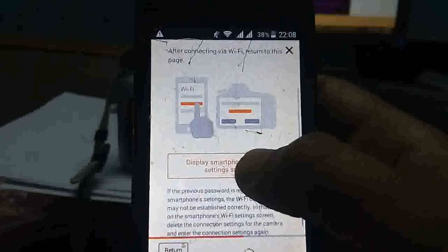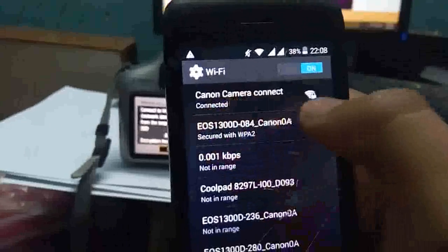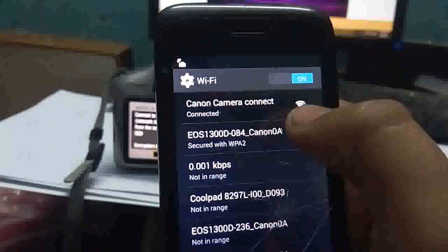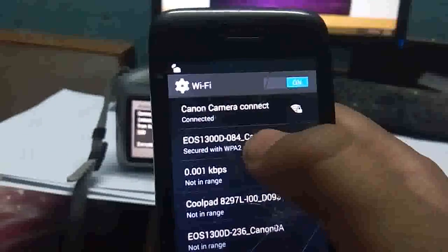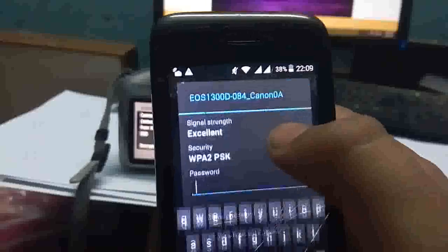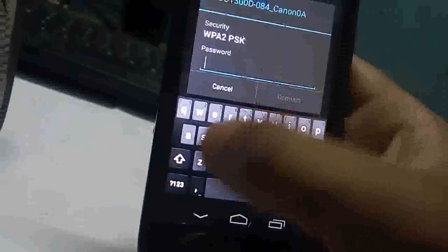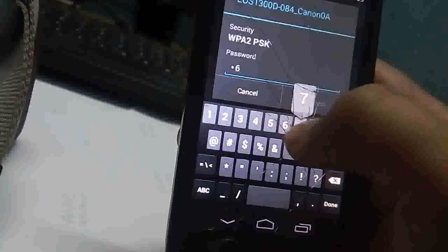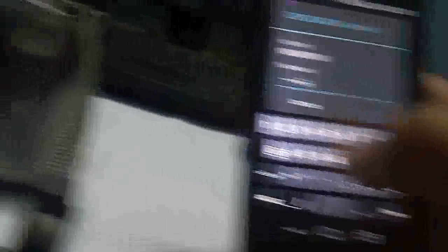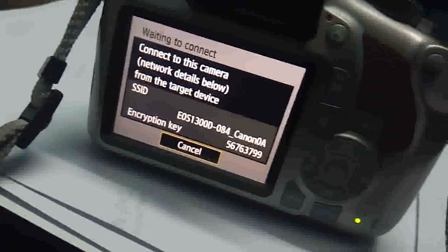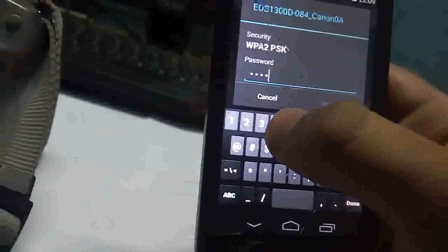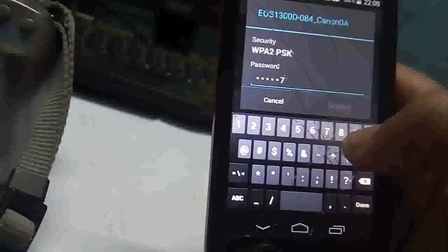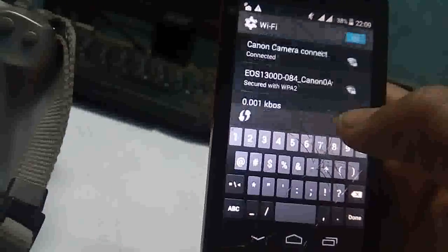Now it will ask to display the smartphone WiFi screen and go to the smartphone WiFi screen. Don't go by this, this is my home network's name, and see the camera, you can see it on the second. Give the password as given: five six seven six, five six seven six three seven double nine seven double nine, and connect.